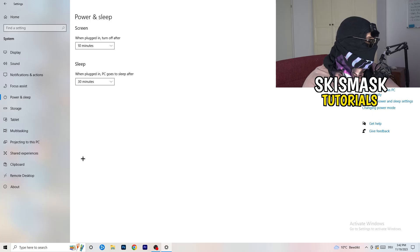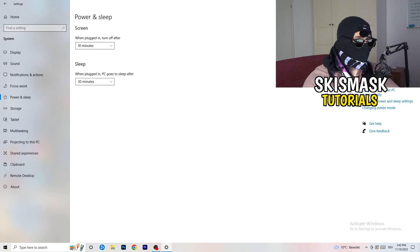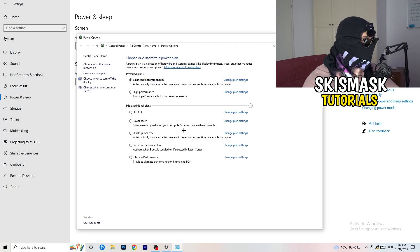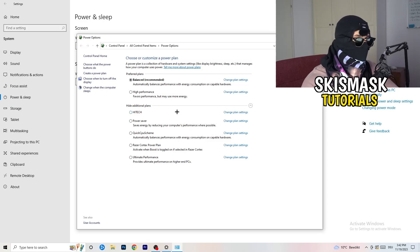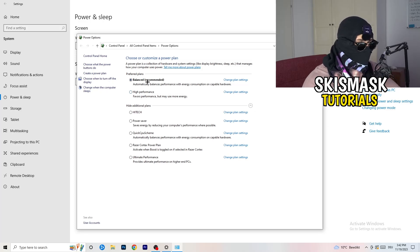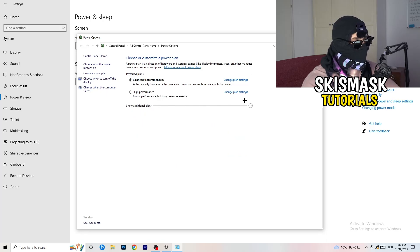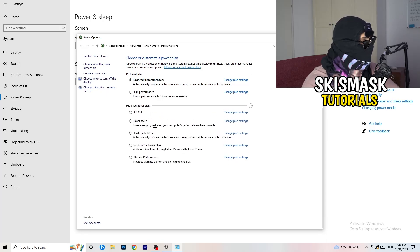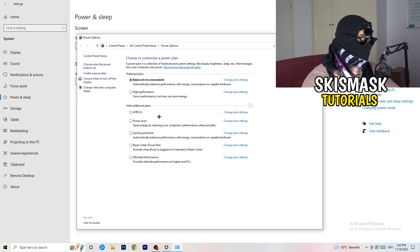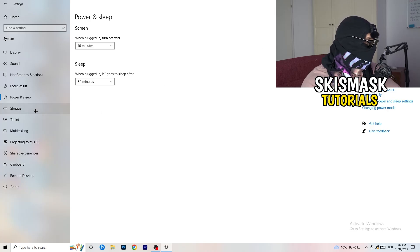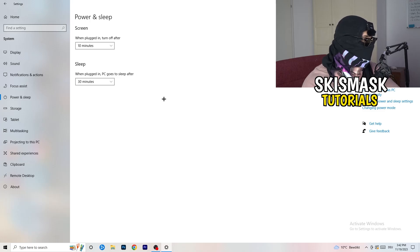Go back and hit Power and Sleep. On the right-hand side, click on Additional Power Settings. Some PCs work better with different settings — I have Balanced, but you can choose High Performance. Click the little check mark to see additional plans and choose the one that works for you. Not every single PC works with every single performance mode, so you need to check it for yourself.